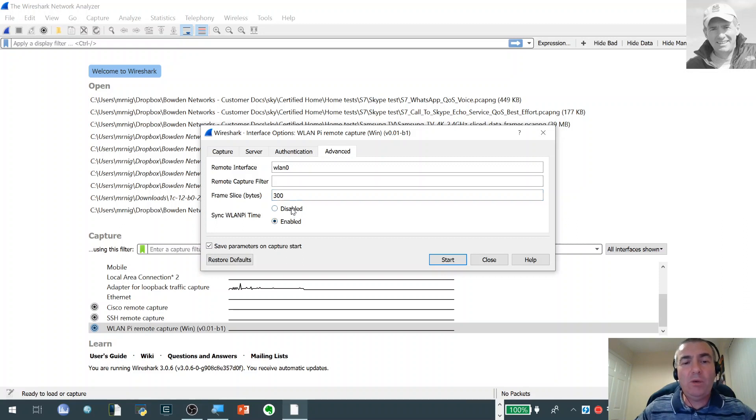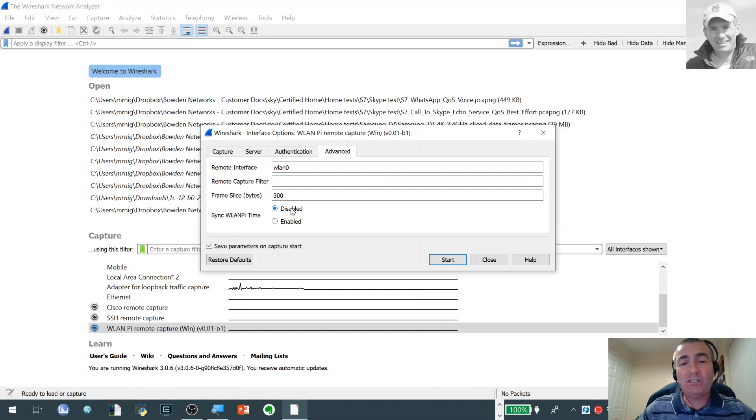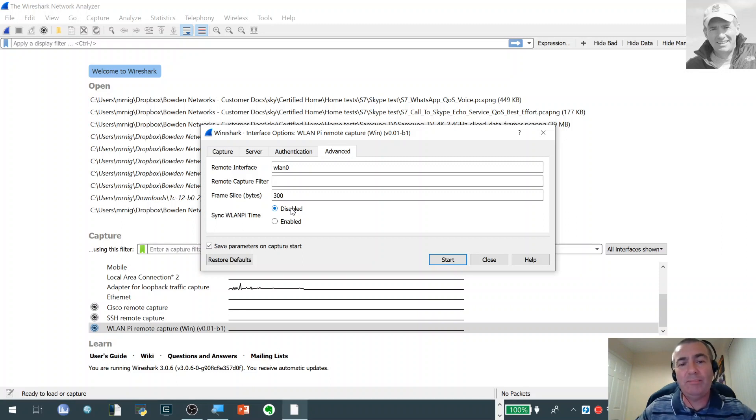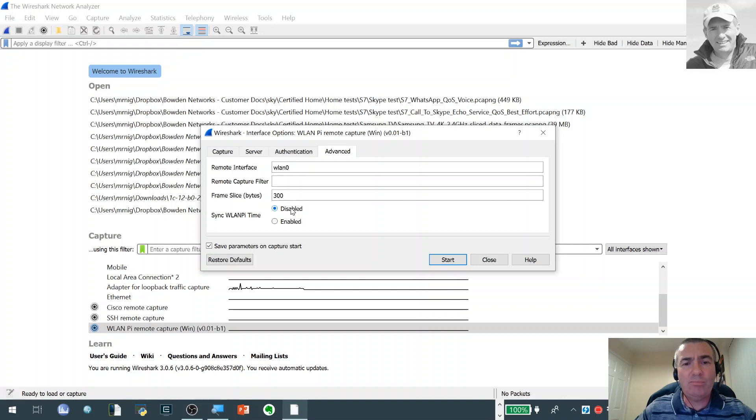When you might want to set this to disabled is if you've actually got the WLAN Pi set up somewhere on your network, so it's actually plugged into an Ethernet port somewhere and it's got access to NTP and it's quite happily syncing its own time. Then you don't really need to set that. So I think that's most of the parameters which are available which we wanted to talk through.